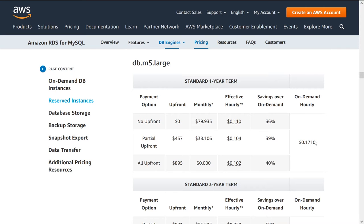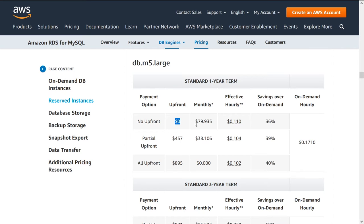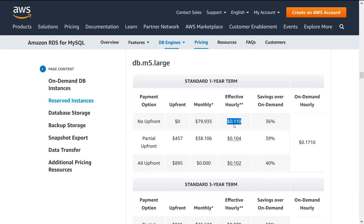So on demand hourly is 0.171 per hour. So if you want to do a reserved instance, if you give zero upfront, you'll pay basically 80 bucks a month. So your effective hourly is 0.11, which is a 36% reduction compared to 0.17. So that's pretty good. If you commit to one year, you pay 36% less per hour.